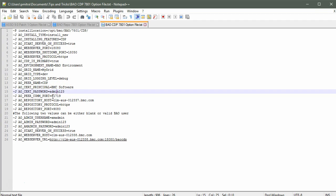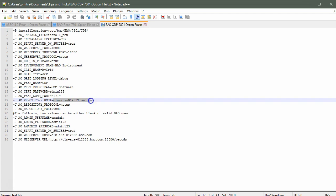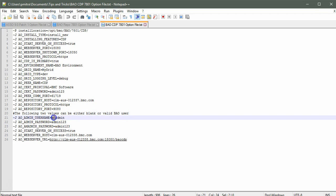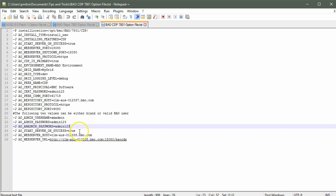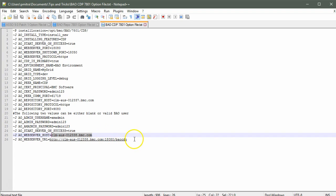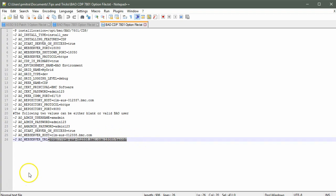I have provided the search principle as BMC software and the password as admin123. This will be the port used by the peer communication. On this machine, I have the repository installed. This is the repository protocol and this is the repository port. This is my SSO admin name along with the password. We want our service to start after installation. This is the host machine on which the CDP will be installed and this one is the CDP URL.